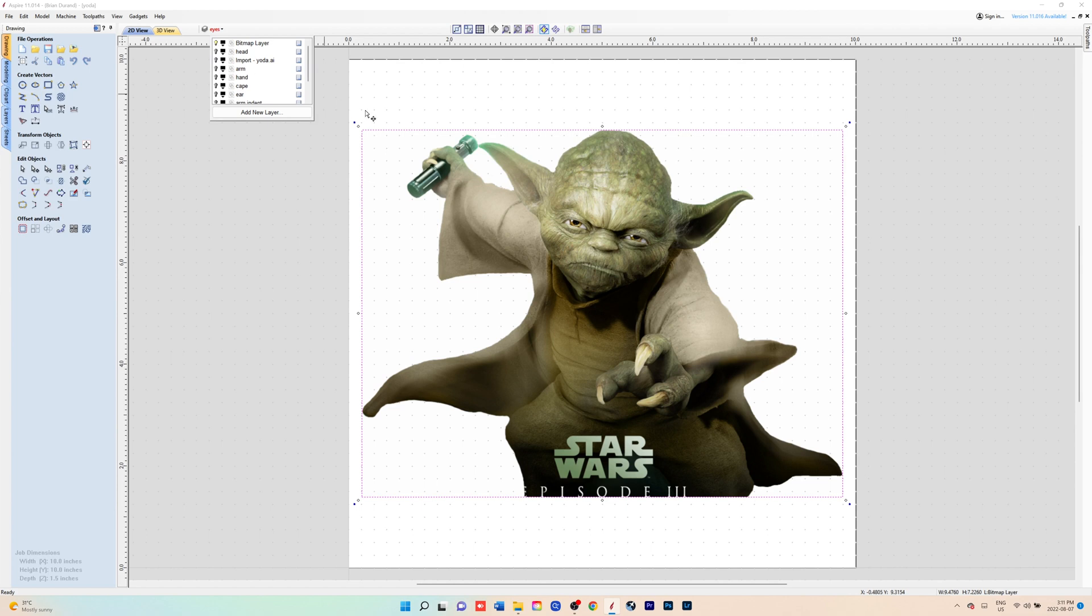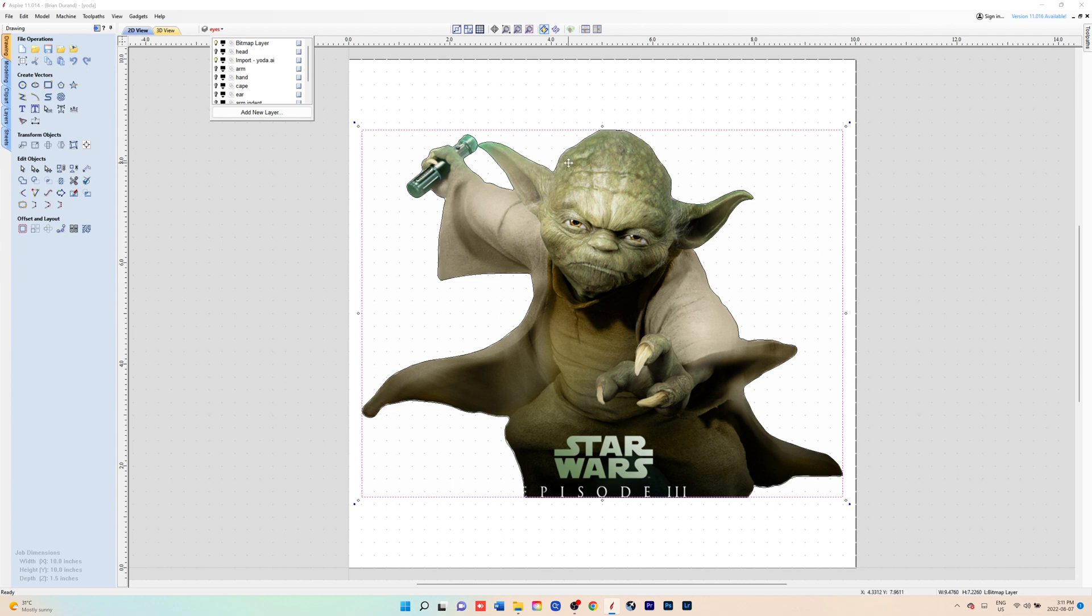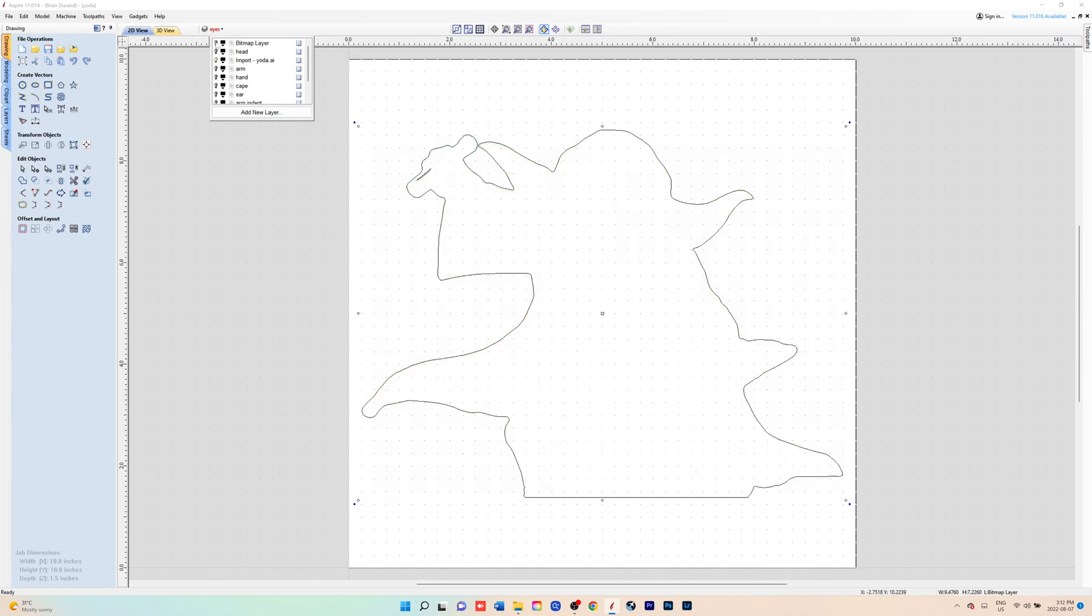So the process we'll do is we'll create the layers for the different parts that we want to stick out from the profile body. We'll have the head as a separate component, the arm, the hand, the eyes, the nose, and we'll have the indents for the ears and the cape.